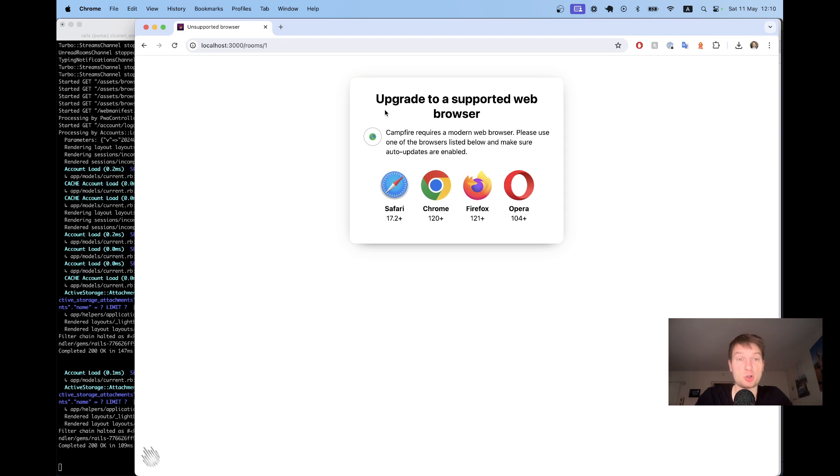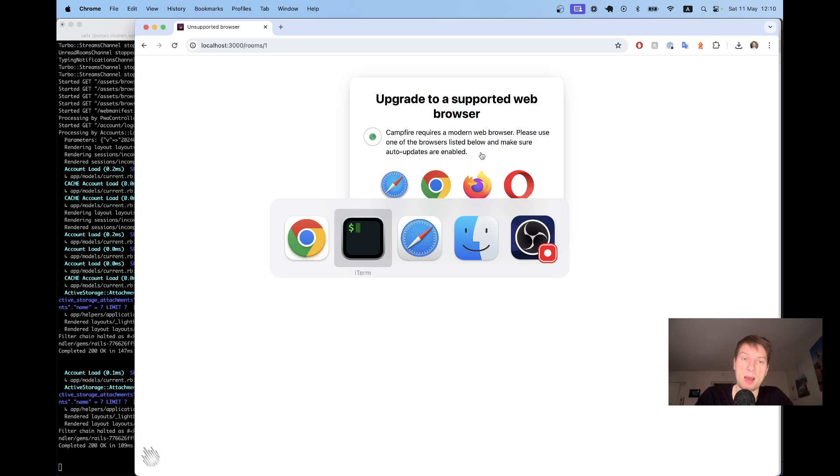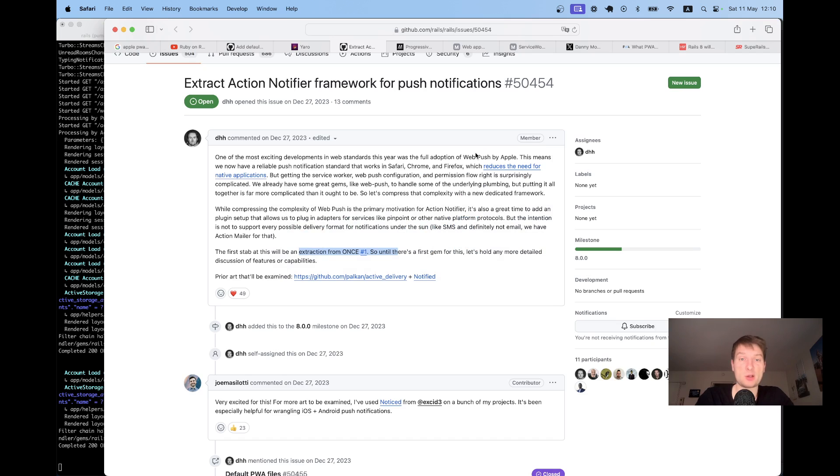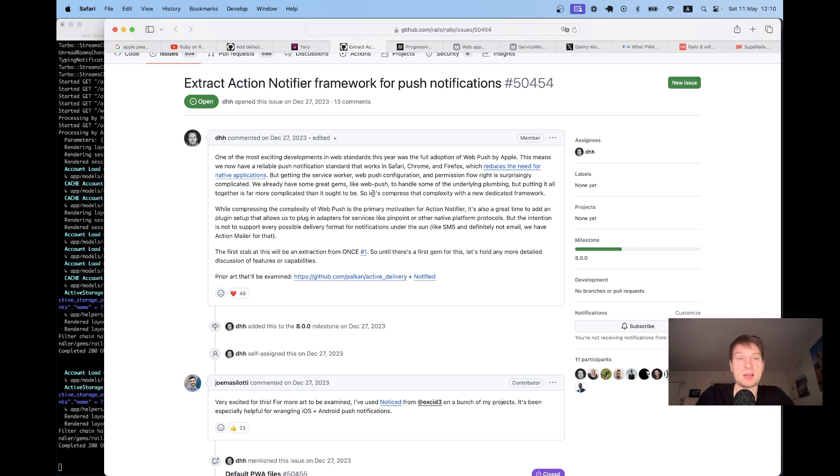But yeah, this is actually also a feature of Rails 8 that is going to come soon that you can save which browsers your app supports. Anyway, going back, Rails is planning to launch this action notifier framework to make it easier for you to have push notifications by default.